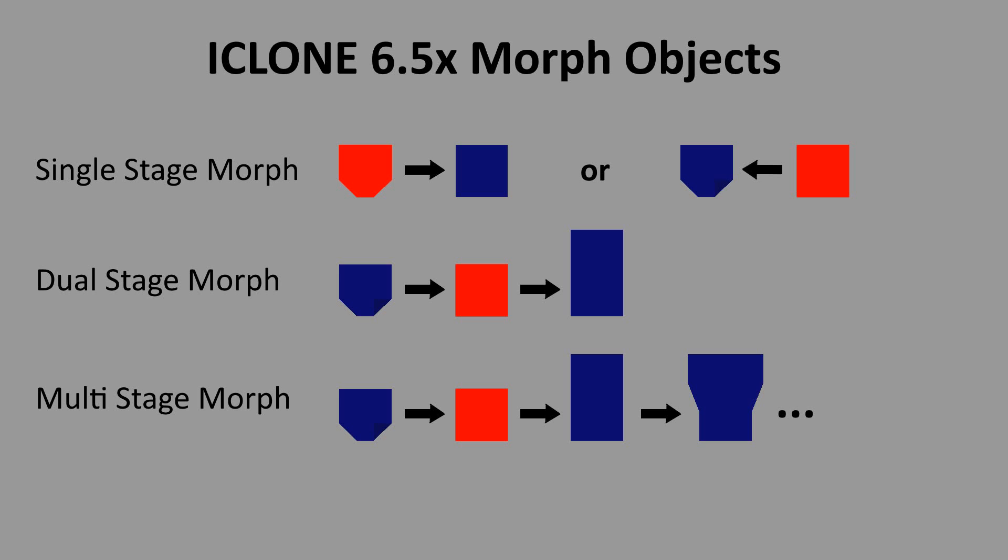That means for example if your fourth stage was based on changes from your third stage and both those morphs are applied, the changes for stage three will actually be applied twice because they'll be applied from the stage three changes and also the stage four changes. This of course is typically not desirable. Let me demonstrate.